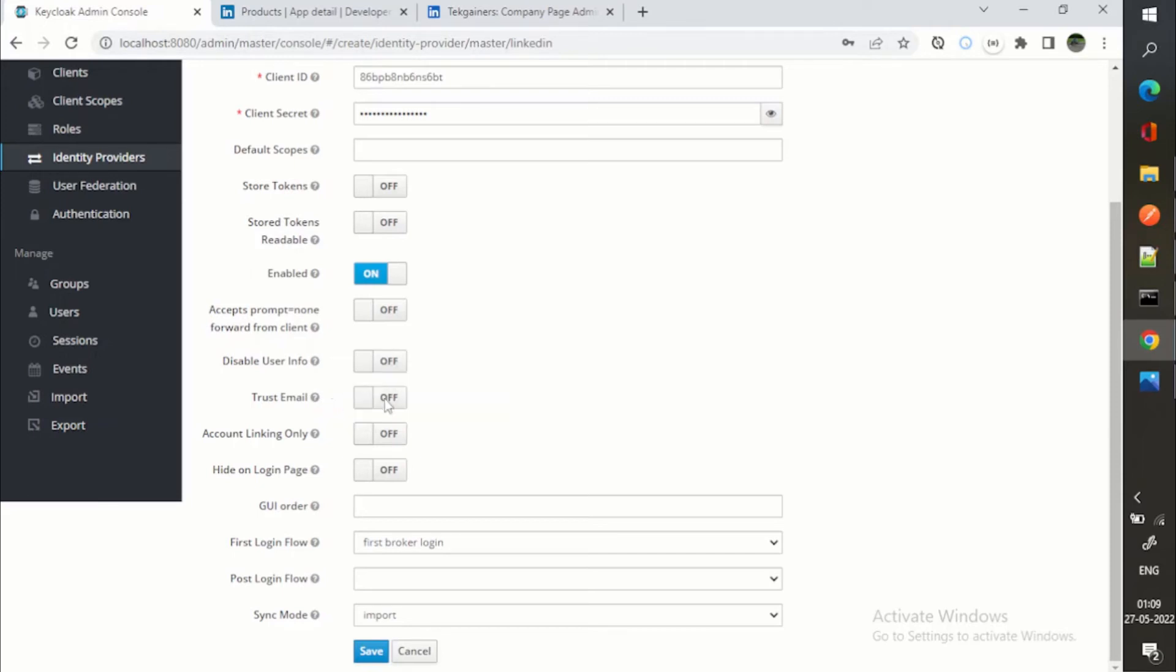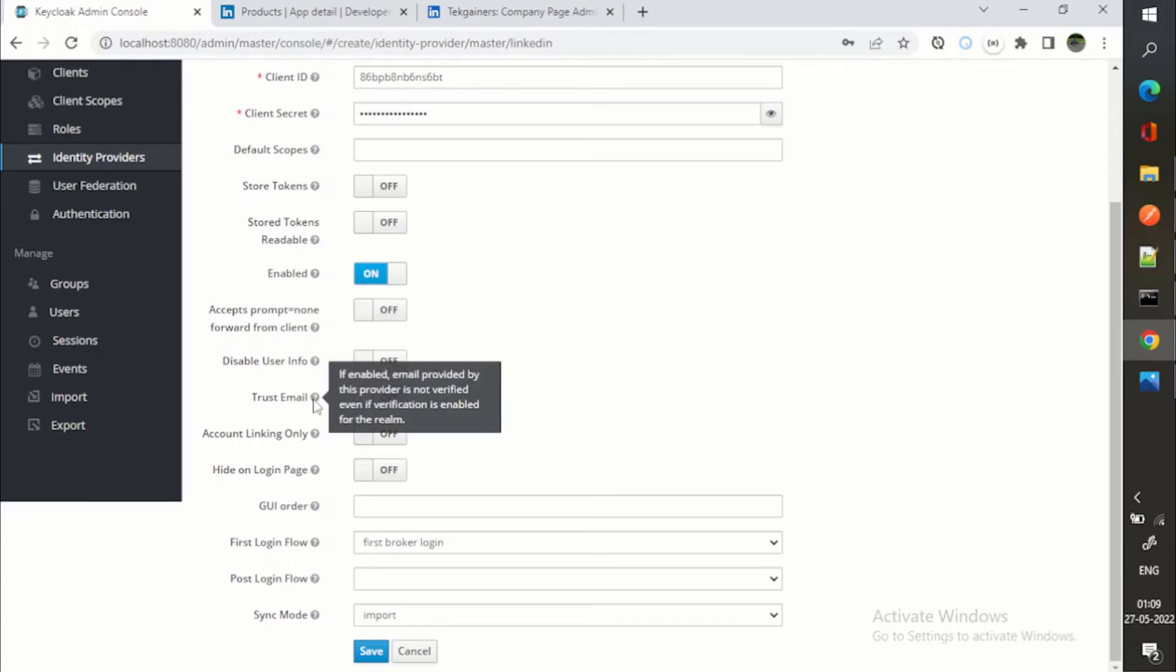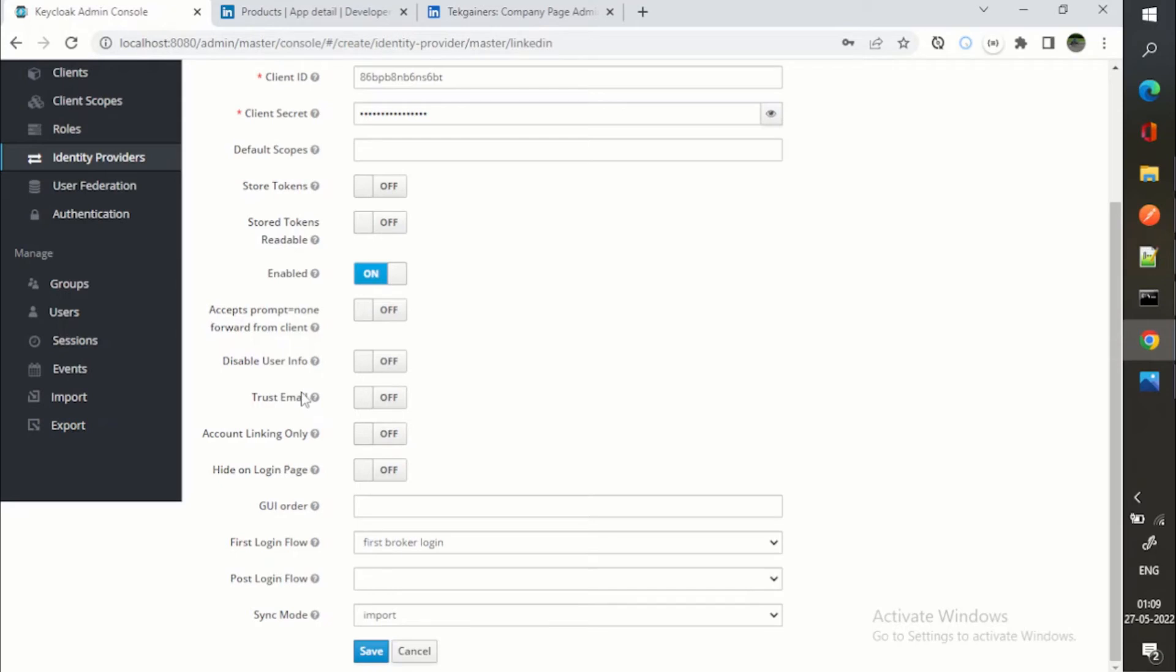If I am trusting an email, LinkedIn email, for example, my email which is linked with LinkedIn, if I am saying trust email, then the email verification which Keycloak does, that verification will not be done.